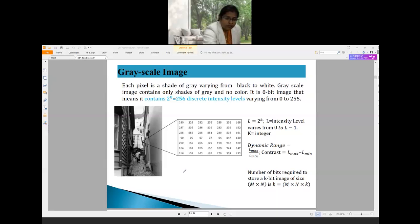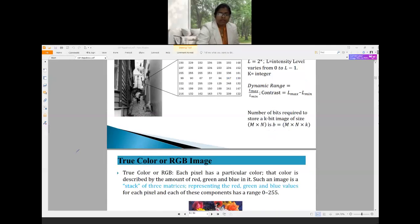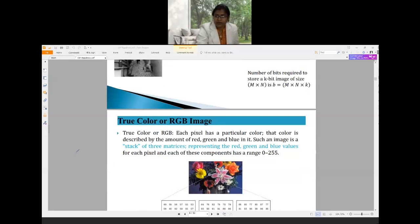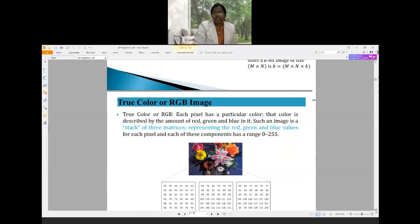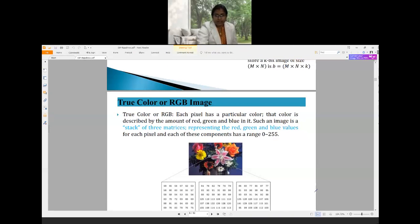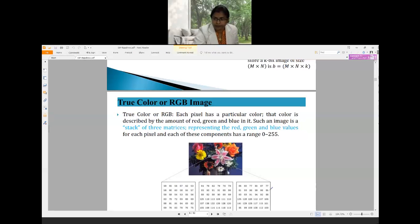Moving to RGB images: an RGB image is a stack of three matrices, each individually containing the red, green, and blue color components of that image. This is a color image with separate matrices for each of the three channels.